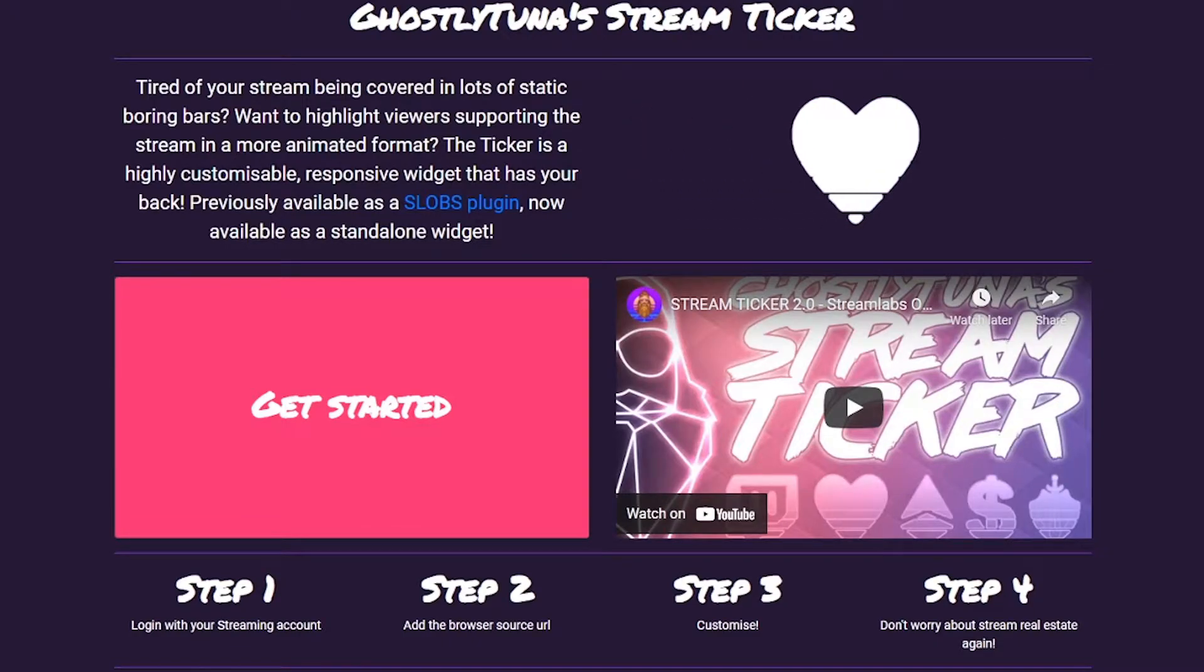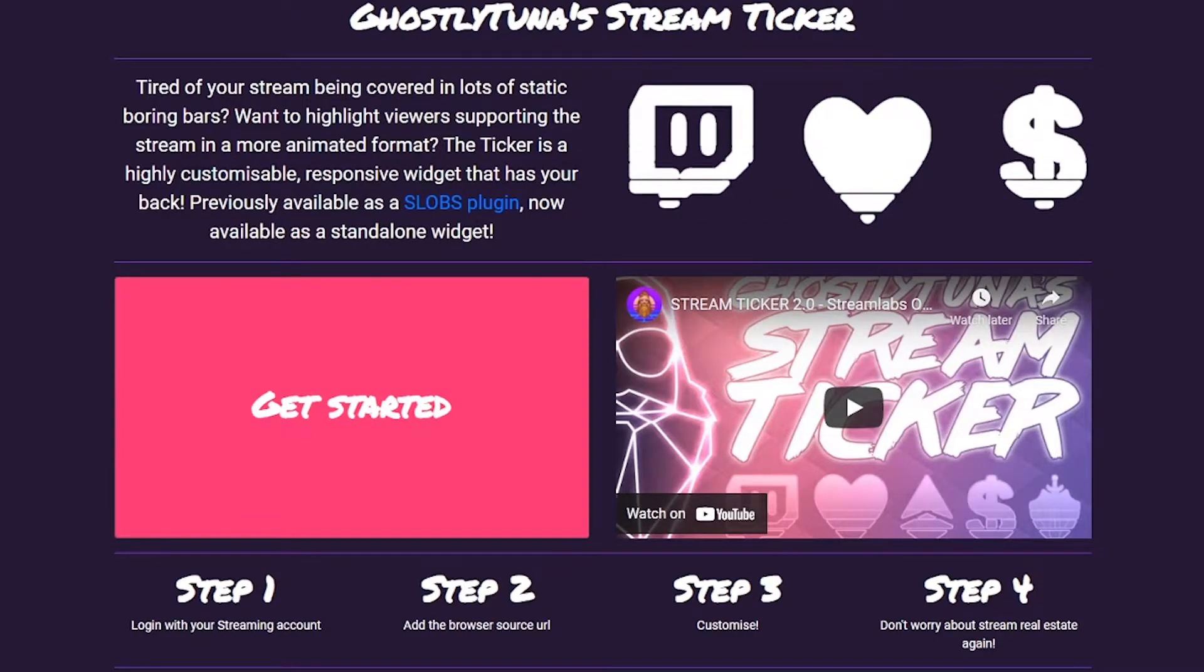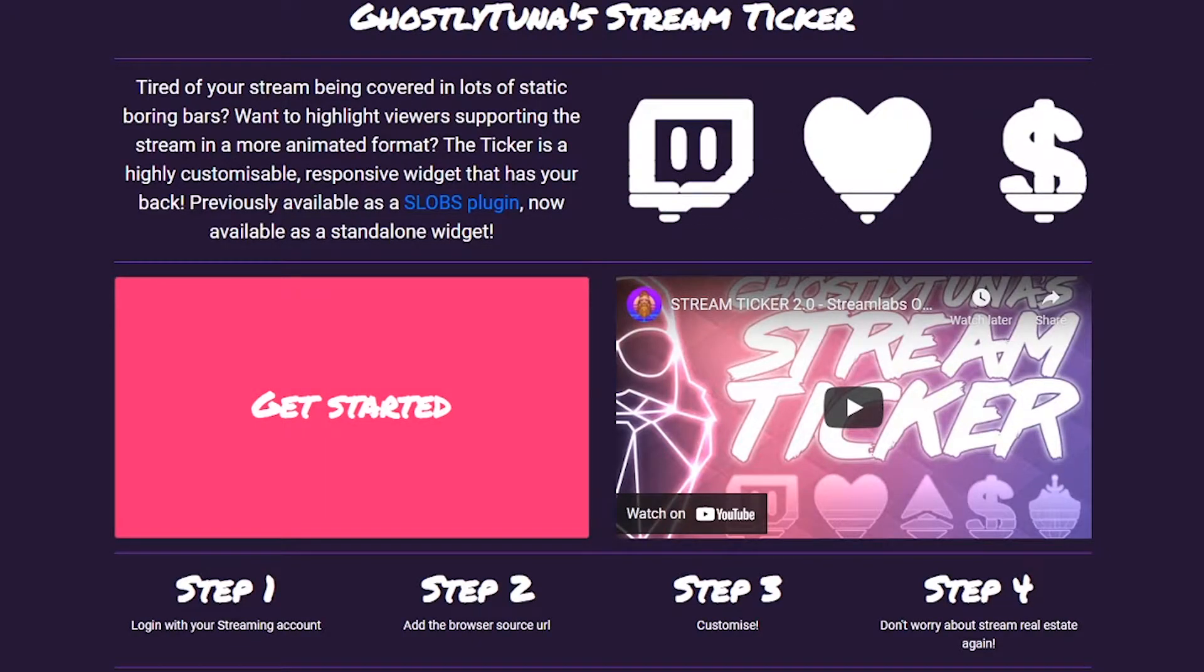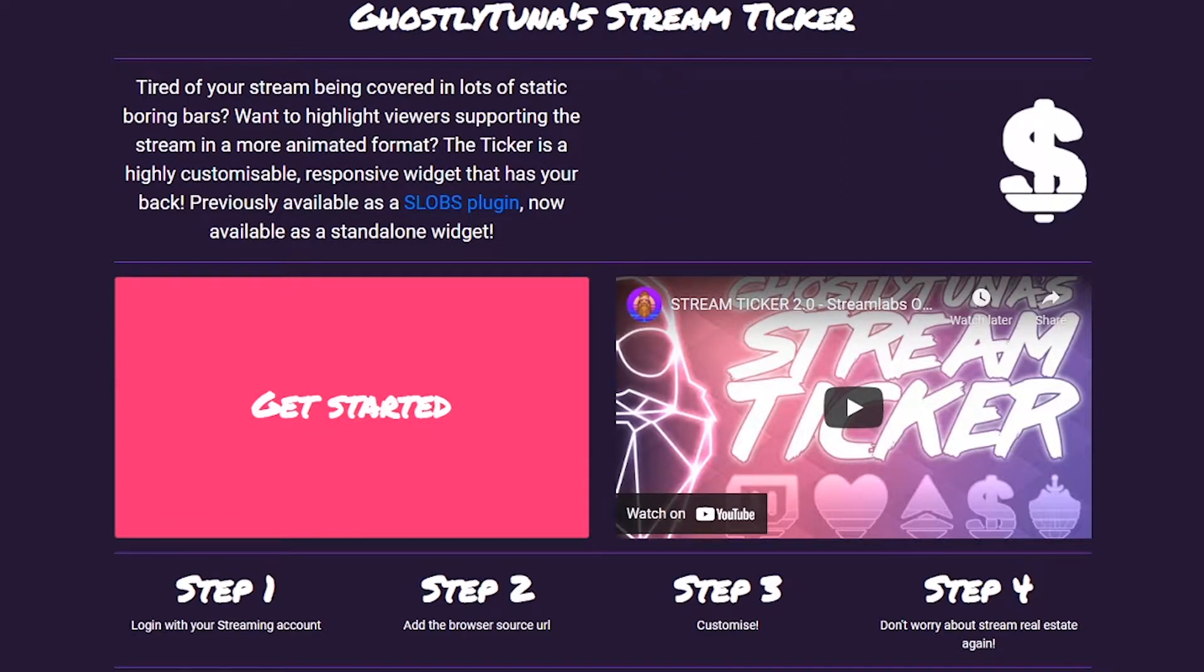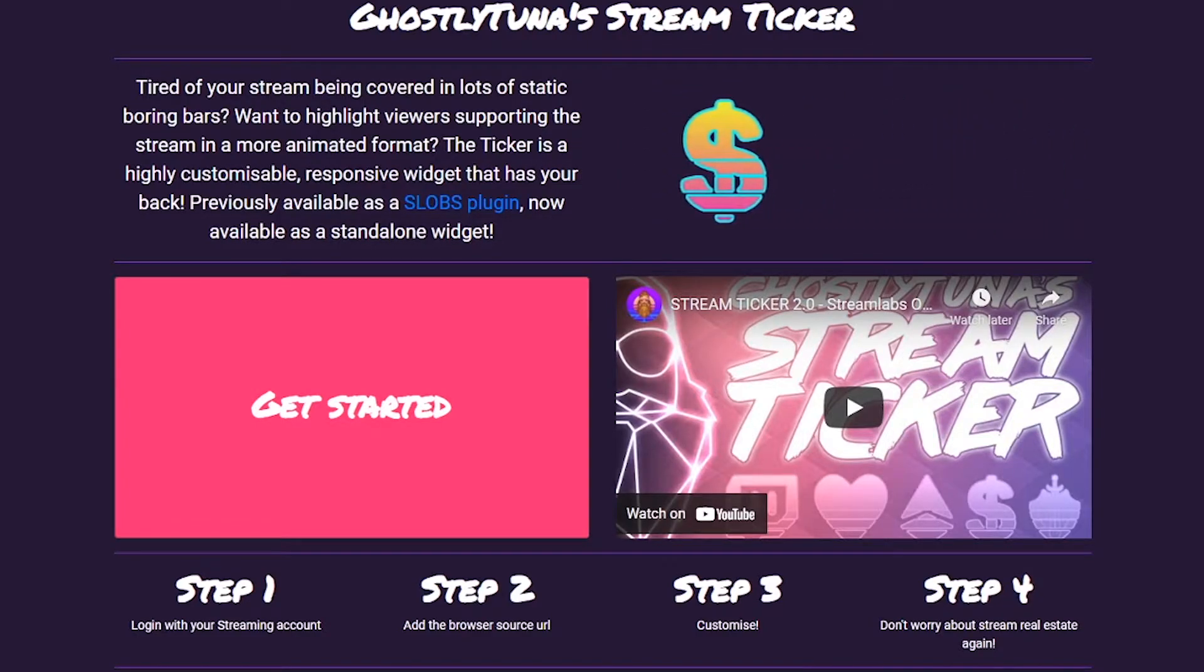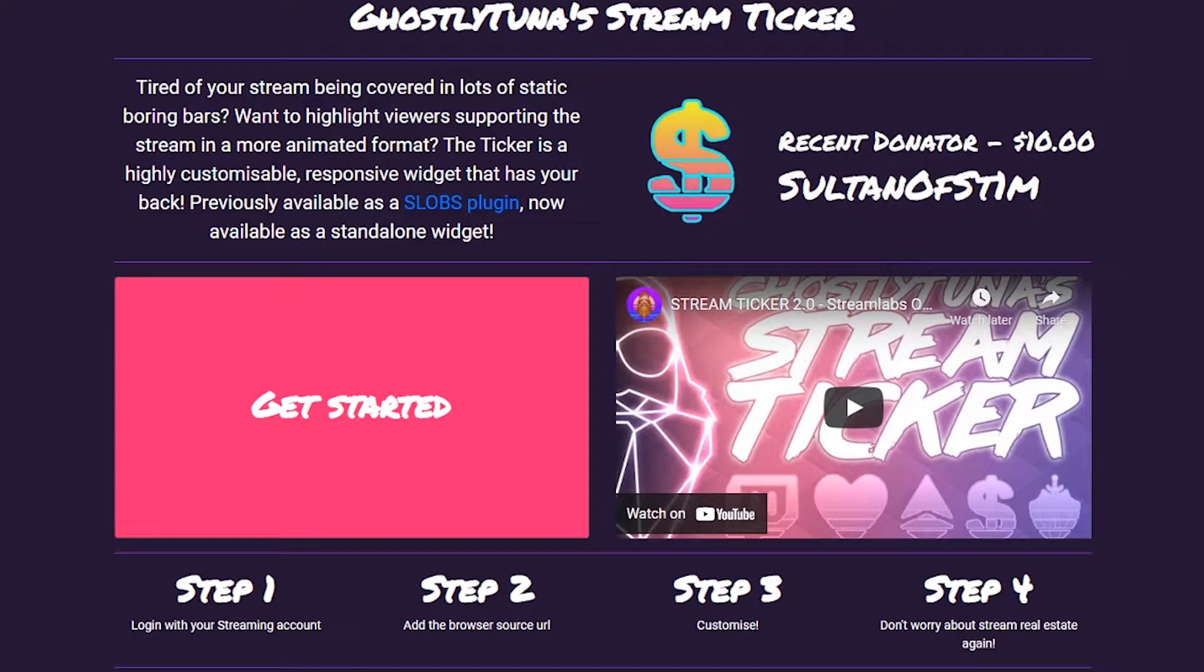Hello, I'm GhostlyTuner, and this is the StreamTicker. This is a handy tool if you're tired of static boring bars on your stream and want to add something a bit more dynamic and aesthetically pleasing.